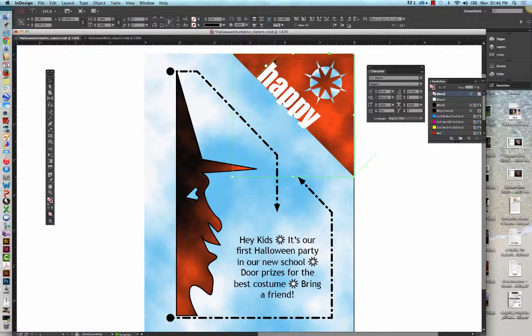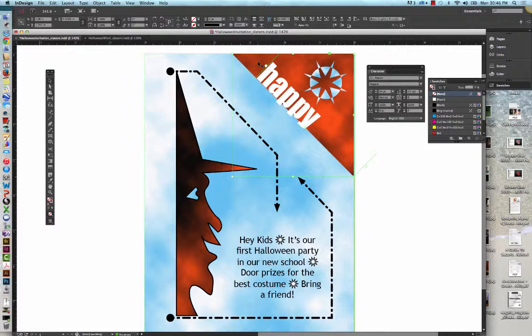We're going to press and hold Shift and Alt if you're on Windows, or Shift and Option if you're on a Mac. And then we're going to drag a copy of the word Happy into the blue area beneath the orange triangle.